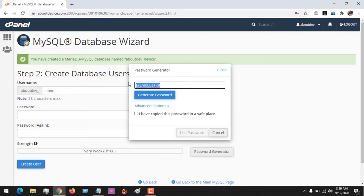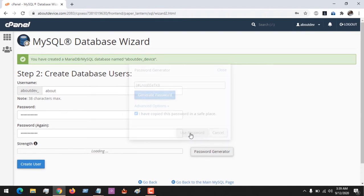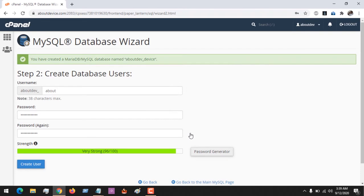Remember, you need to copy the password to save. So after copying the password, you select 'I have copied this password in a safe place'. So you click on Use Password, and you could see this password is 96.